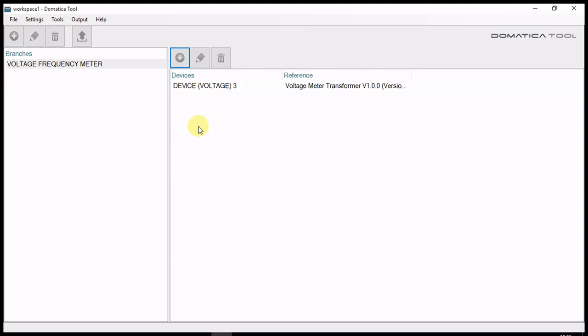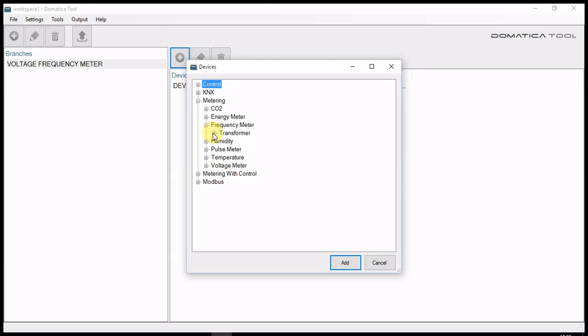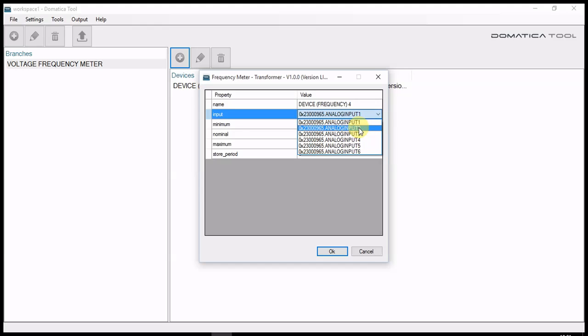Then, for frequency, add a new device. Navigate to metering, frequency meter transformer. And, in this case, choose analog input 2.